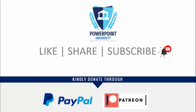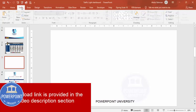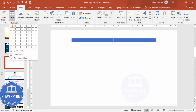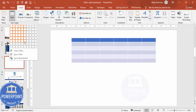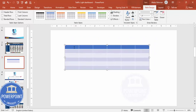Let's start the tutorial. Add a new slide and go to Insert > Tables. I'm going to choose six columns and six rows — you can see something like this is created.